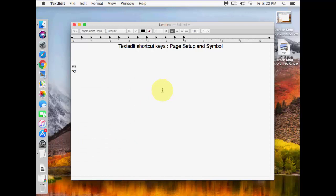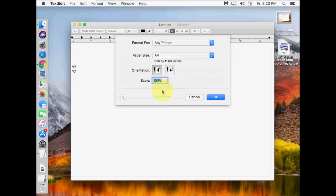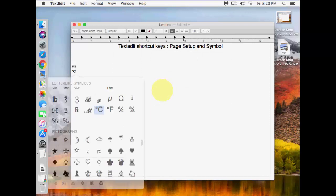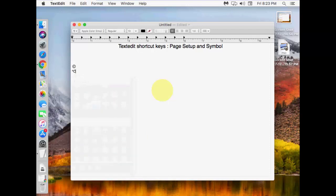For page setup, you need to press Shift + Command + P. For emojis and symbols, use Command + Control + Space.